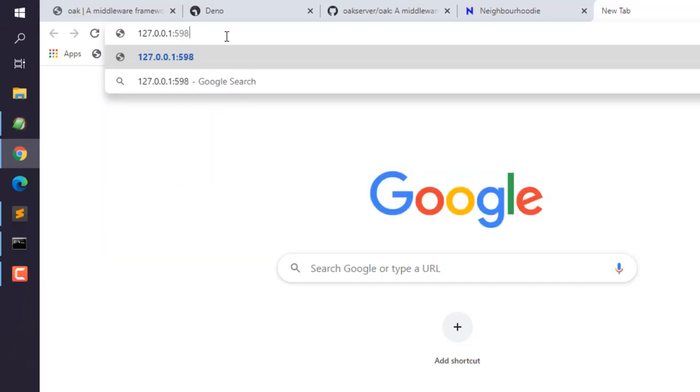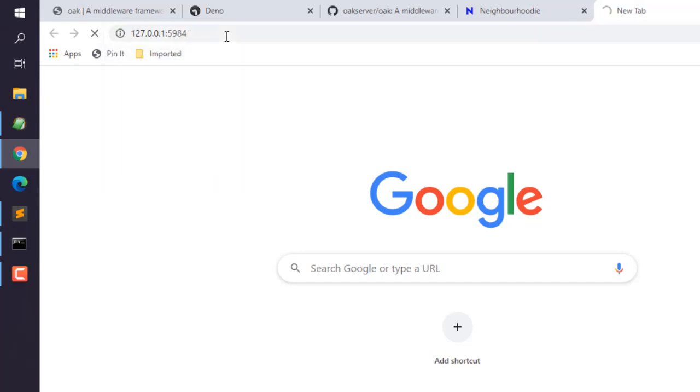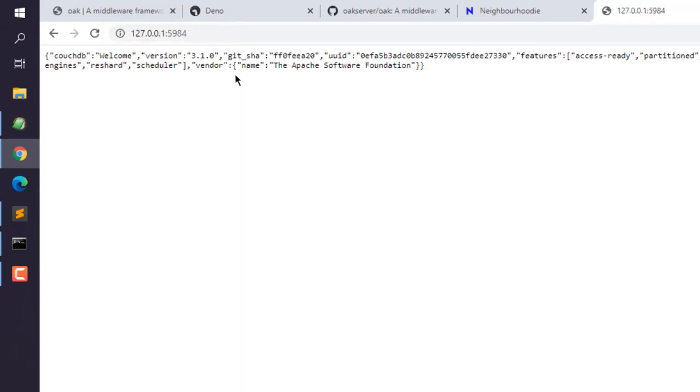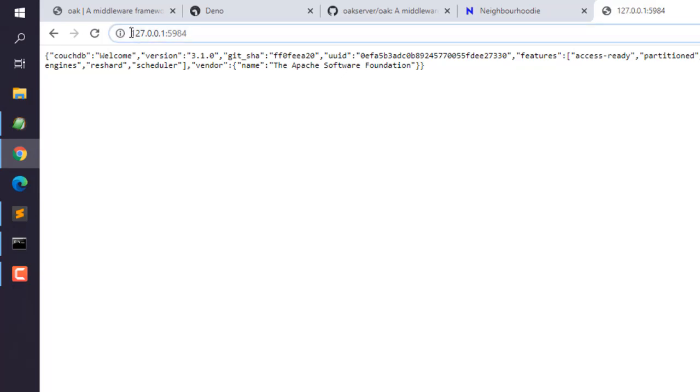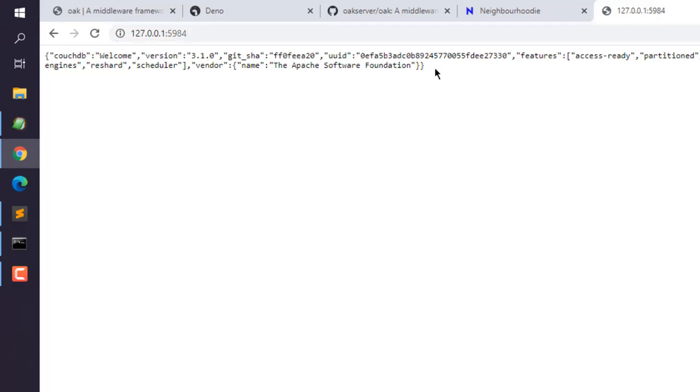Or you can simply keep this as is to check whether you have connected to CouchDB. Here you get the message CouchDB and version. Basically you go to localhost colon 5984, and when you go to that URL you will get the message of CouchDB on that port. If you can see this, that means CouchDB is installed on Windows.